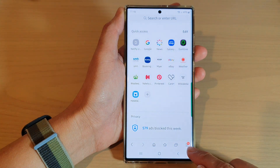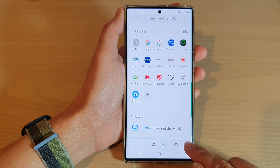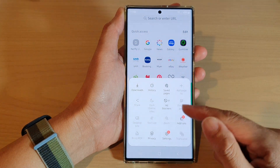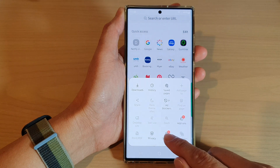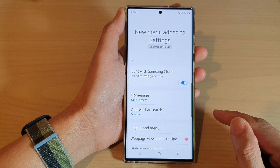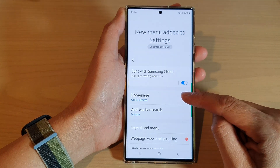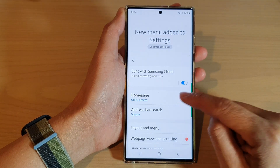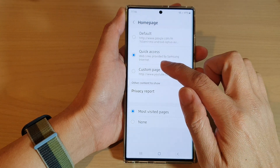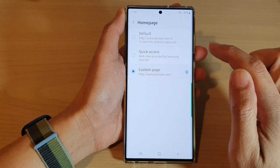In here, tap on the menu key at the bottom. And from the pop-up, tap on Settings. In Settings, tap on Home page and then tap on Custom page.